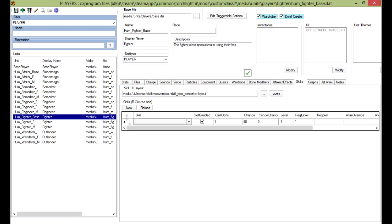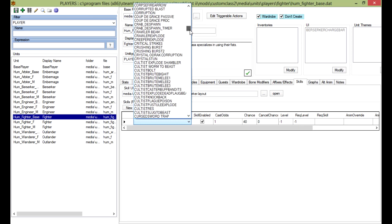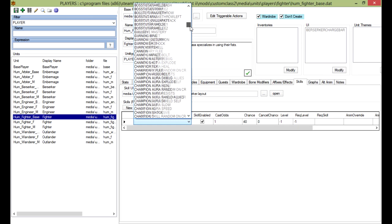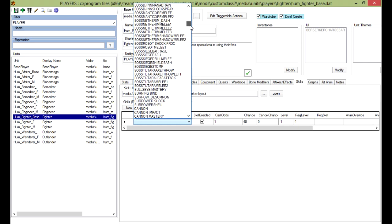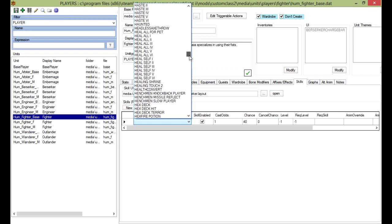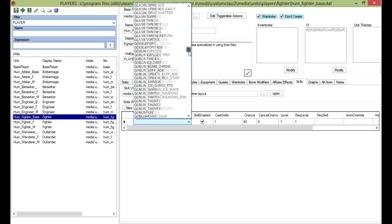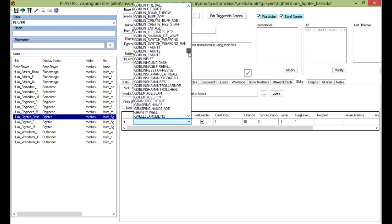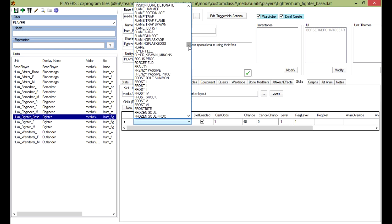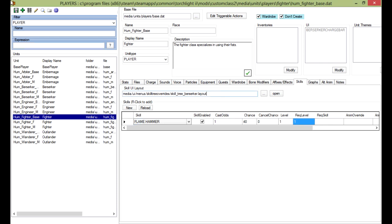I'm going to create a new skill and I'm going to pick one. Let's go with something not from the berserker, let's go with flame hammer. Let's change the level requirement, let's make it one, level requirement one. And then we're just going to quickly save for now.